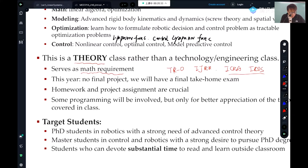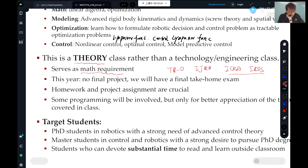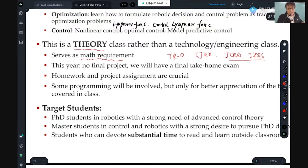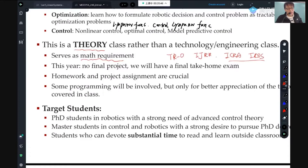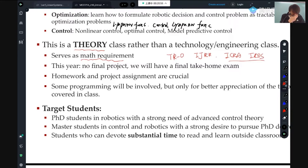Some programming will be involved, but only for better appreciation of the theory. Regarding target students who should take this class: it's not because your lab mates suggest you sit in. I'm targeting PhD students, mostly — PhD students with a strong need for advanced control theory.